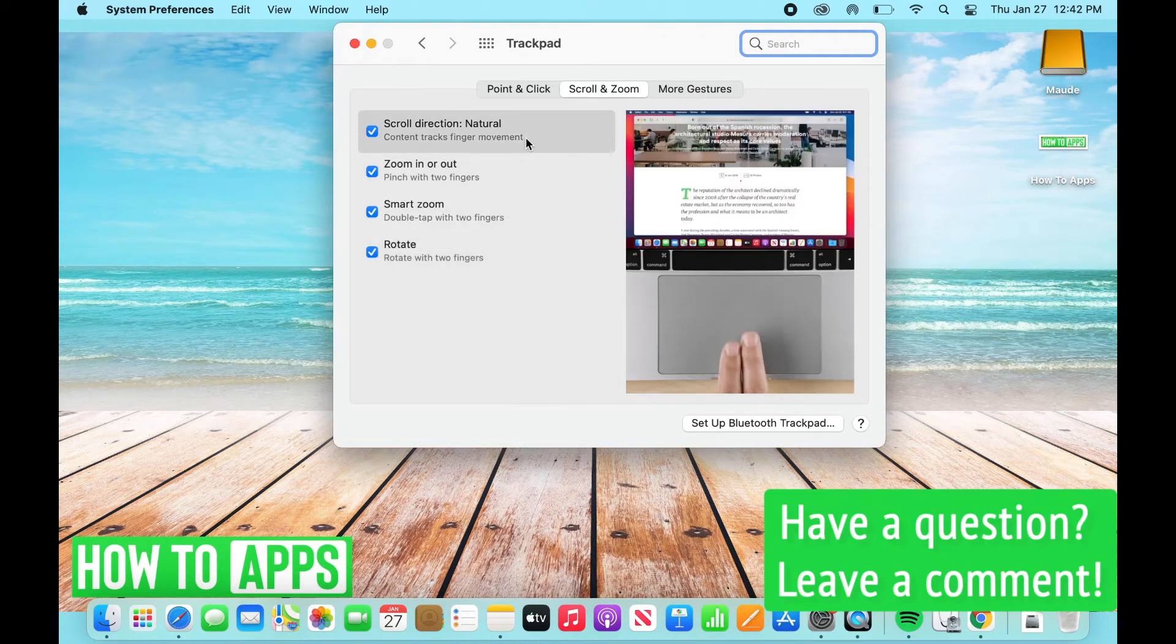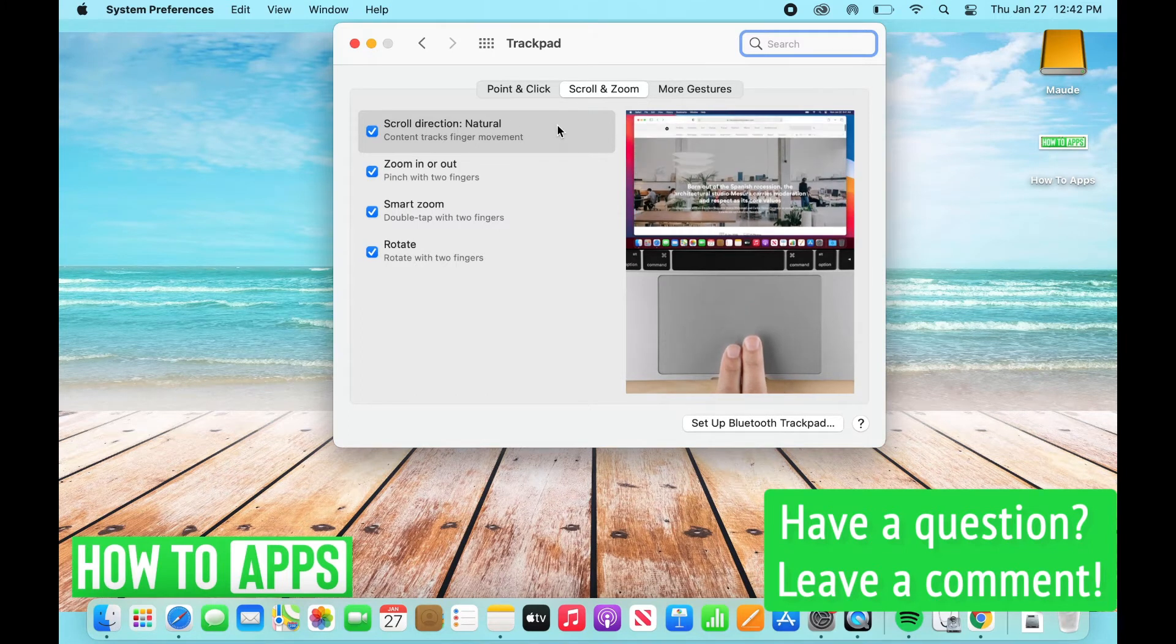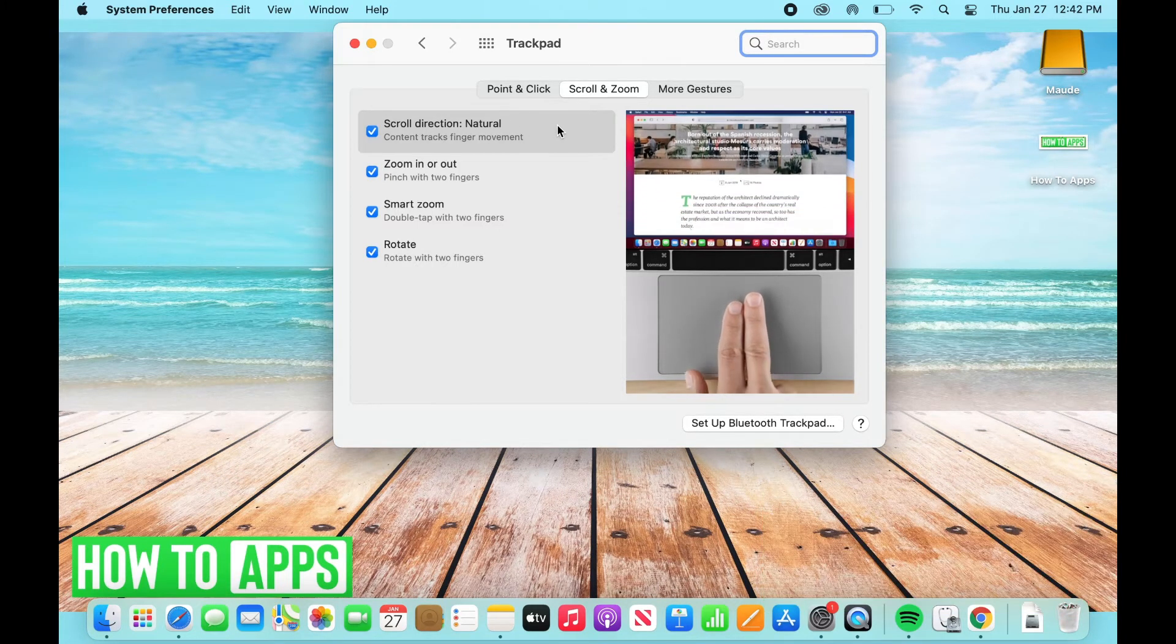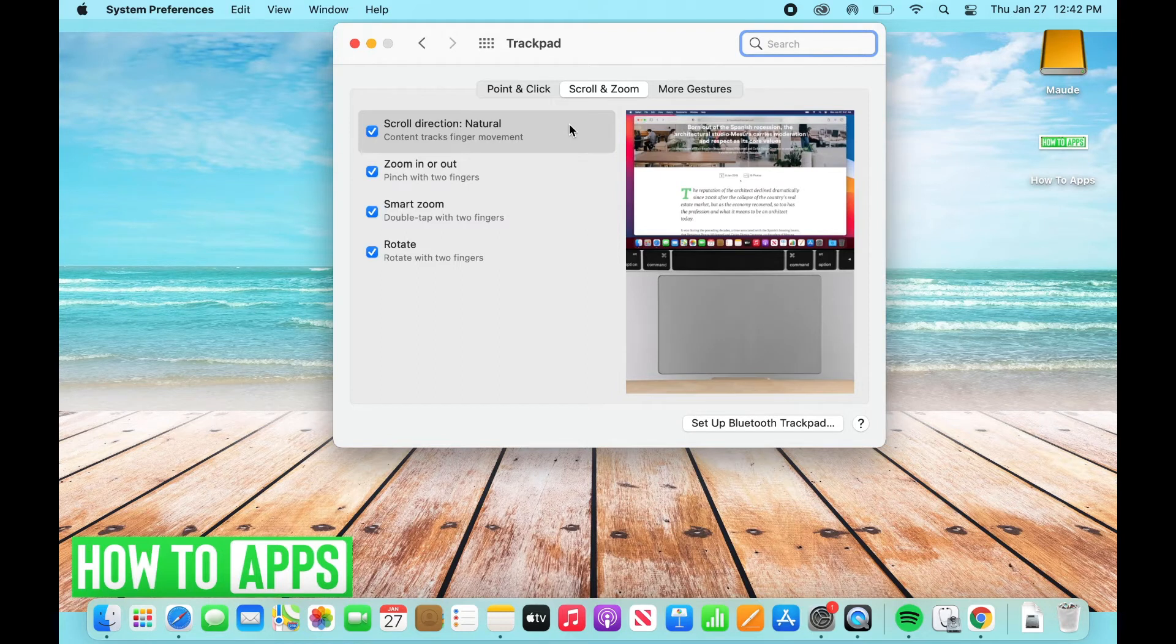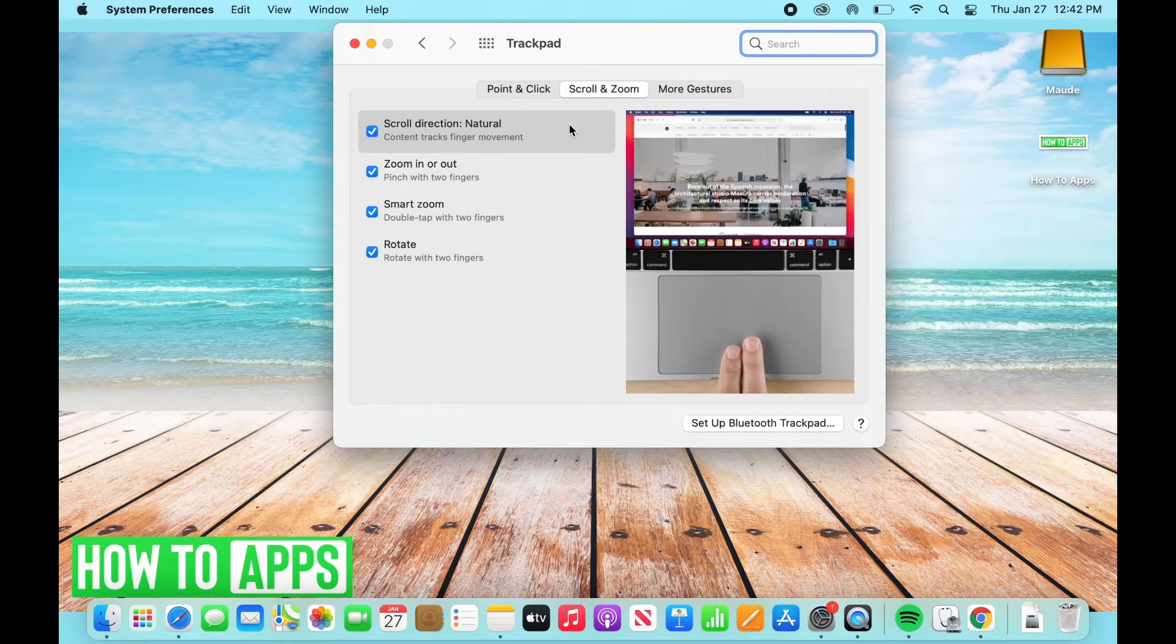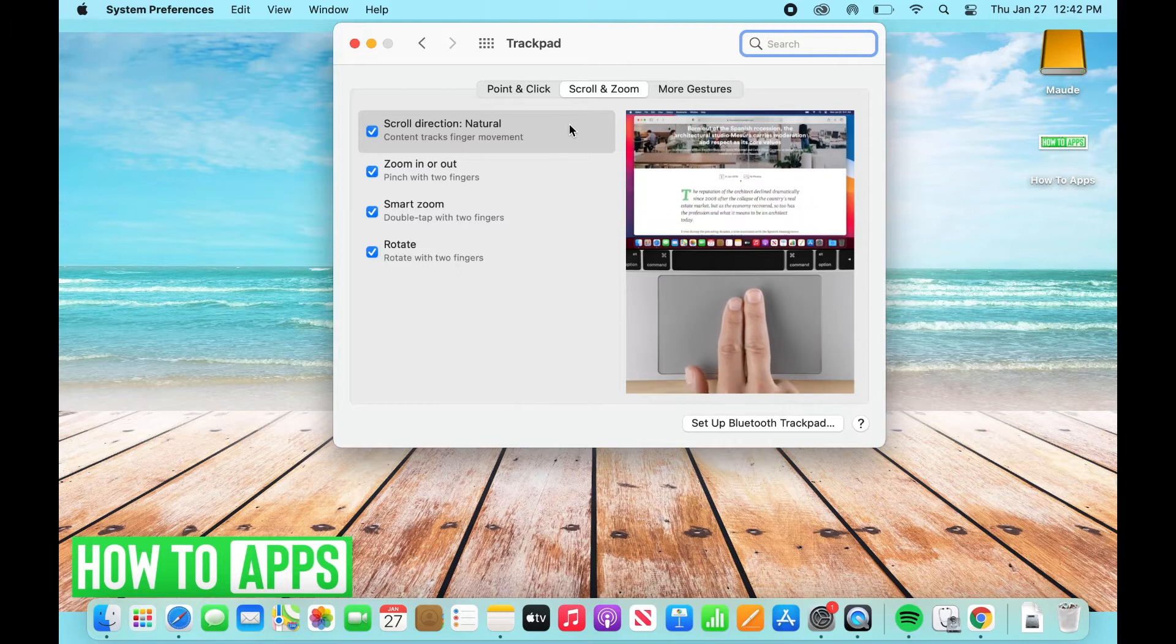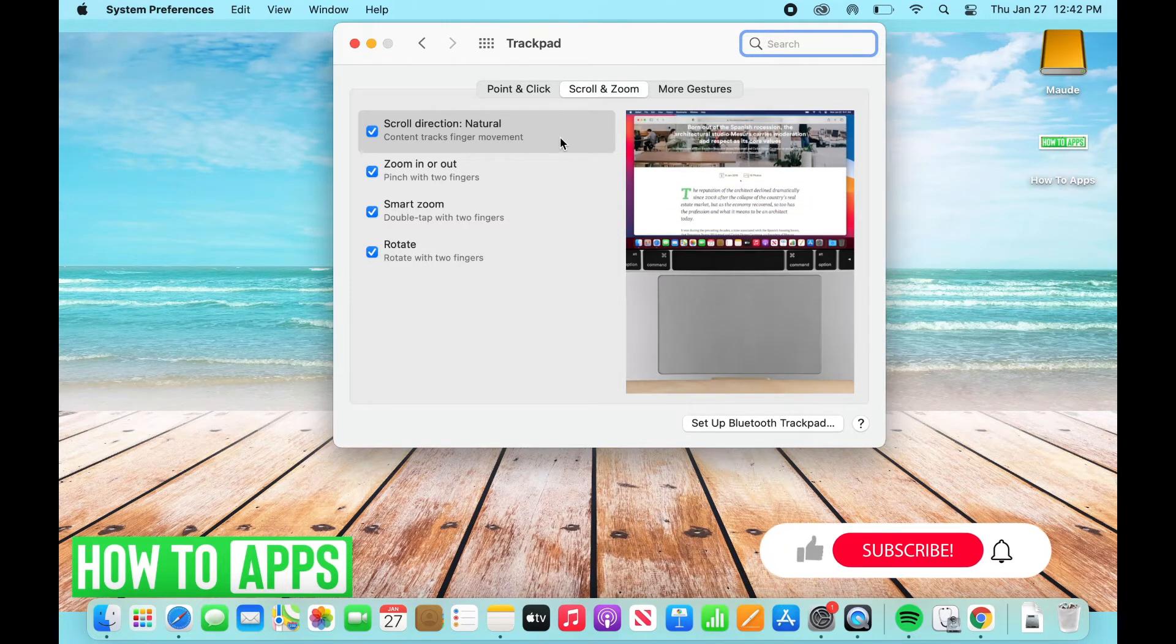Alright, so on scroll direction, you can see an image on the bottom right hand side of which way you are going when you scroll. So for example, as it shows below, when you scroll up or down, it's going to track that movement.